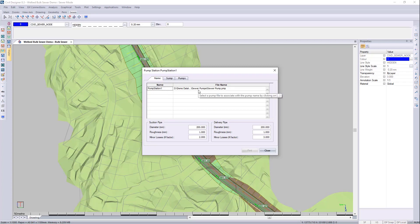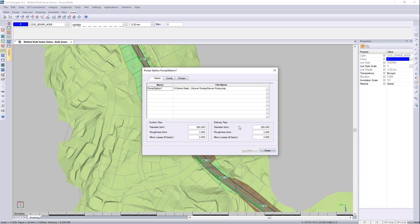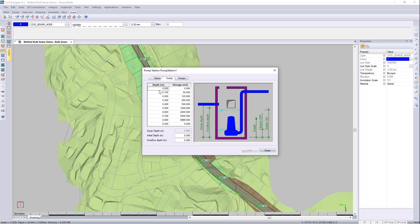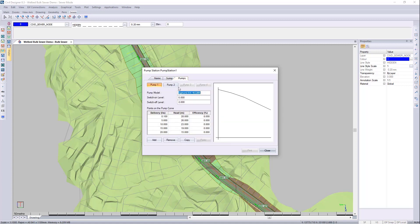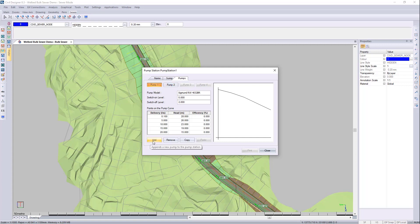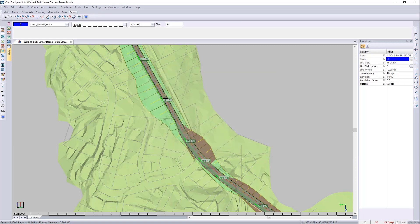And if I go now to, so there will be a suction and a delivery pump pipe going in and out. You can set up your storage and your depths for this pump station. And you can also set up the type of pump you're using. It's delivery and head and efficiency. You can also set up here. You can see I've got two pumps. You can add up to four pumps. We can then close that.